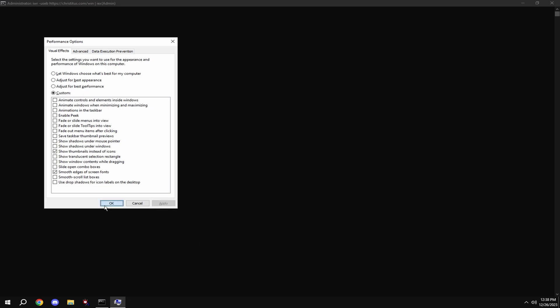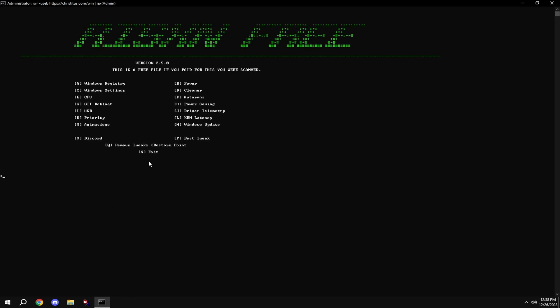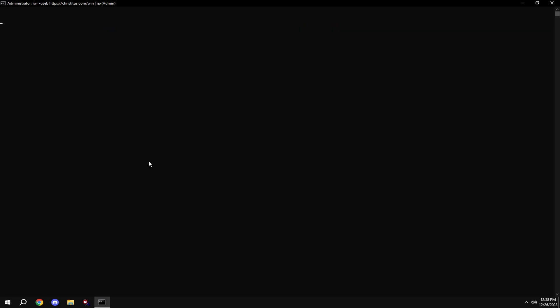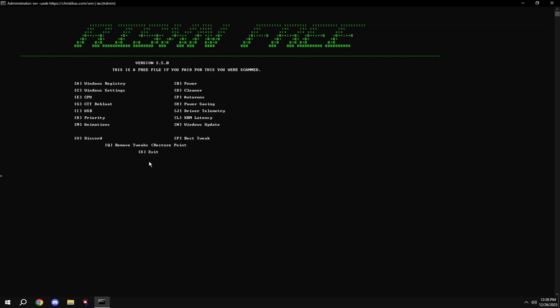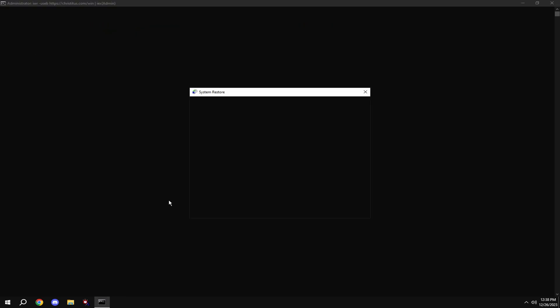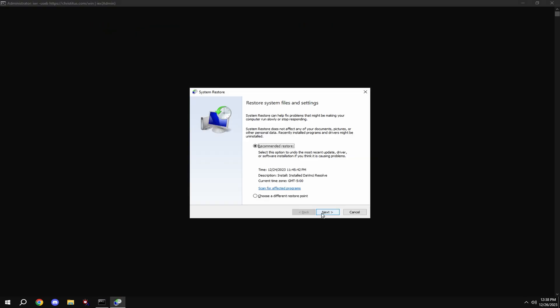Then type in N and you're done. If you don't like any of the tweaks applied during this video, simply type in Q and use the restore point we made before the tweak.